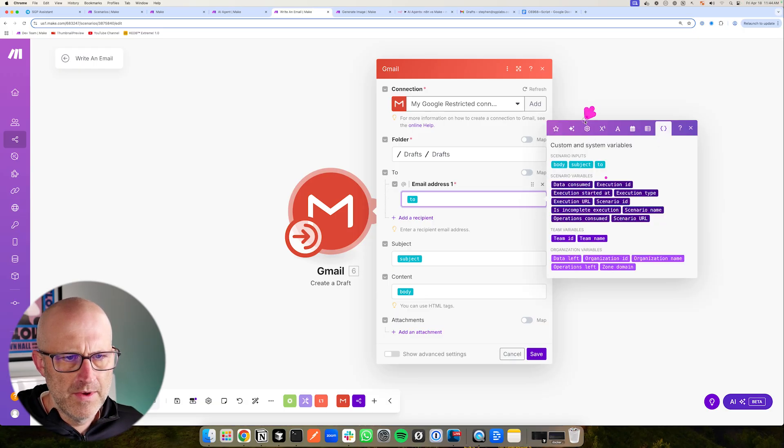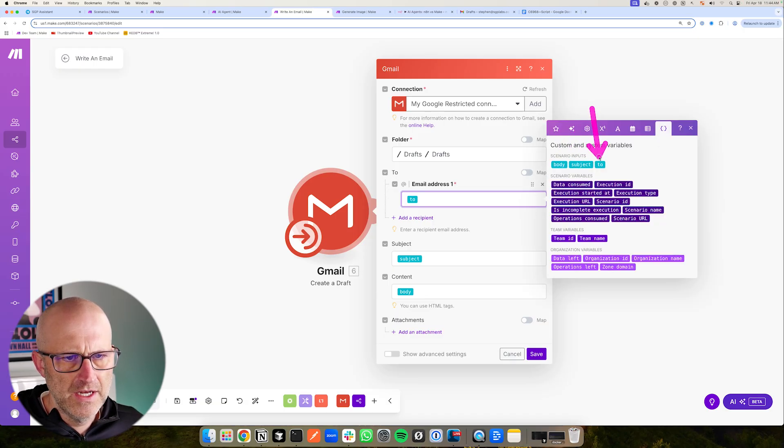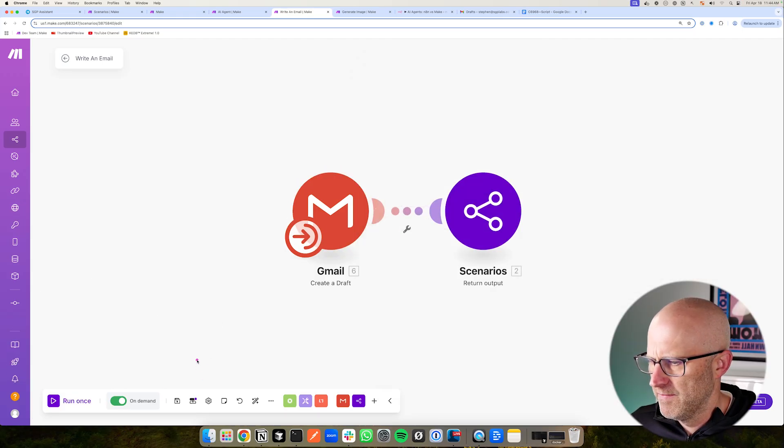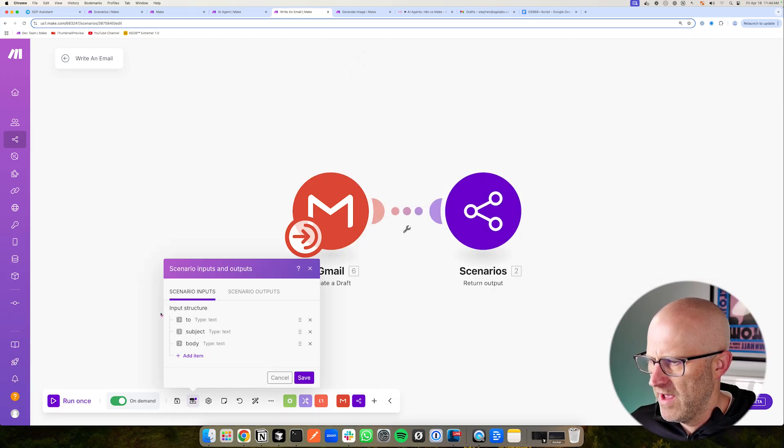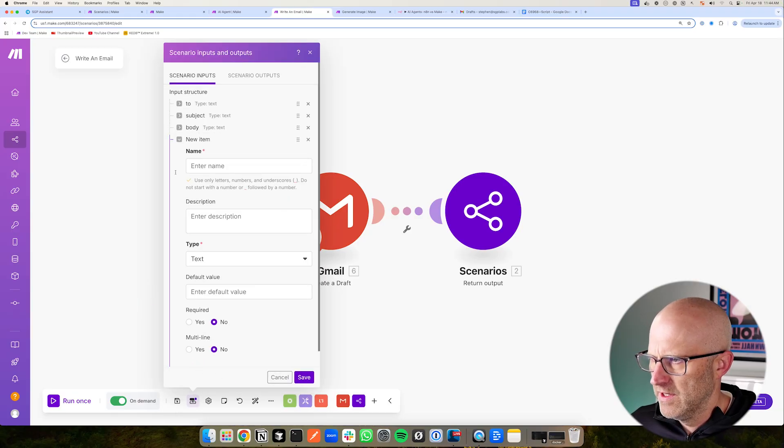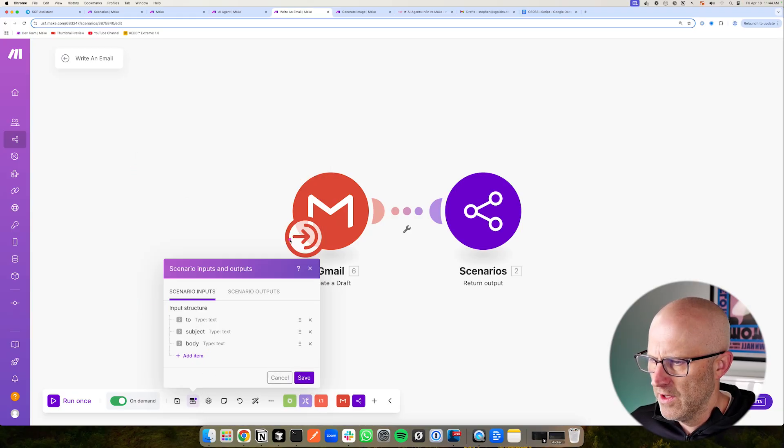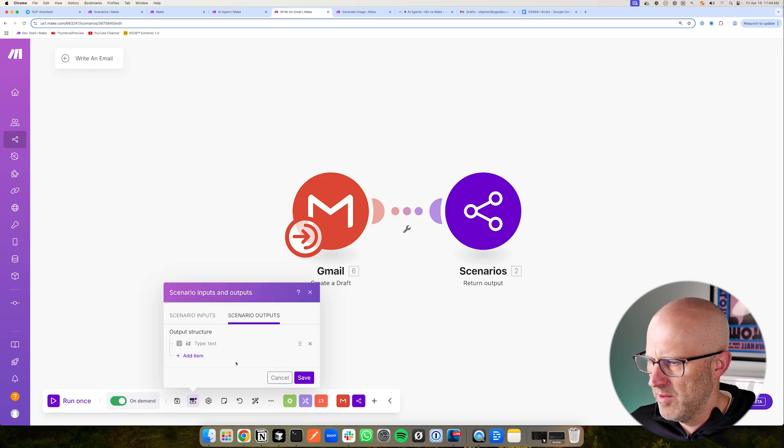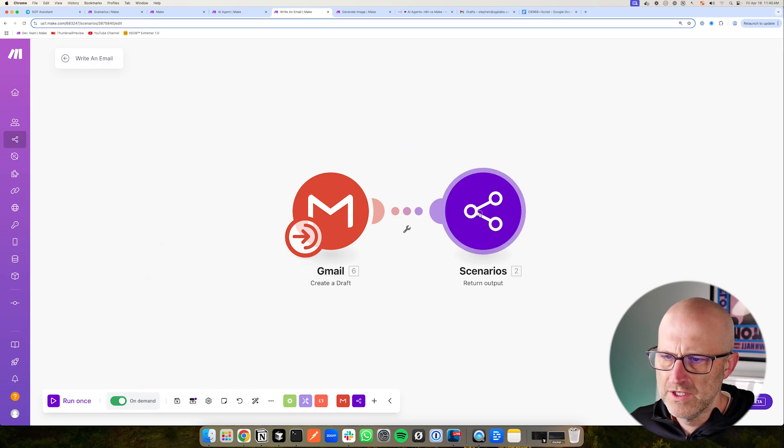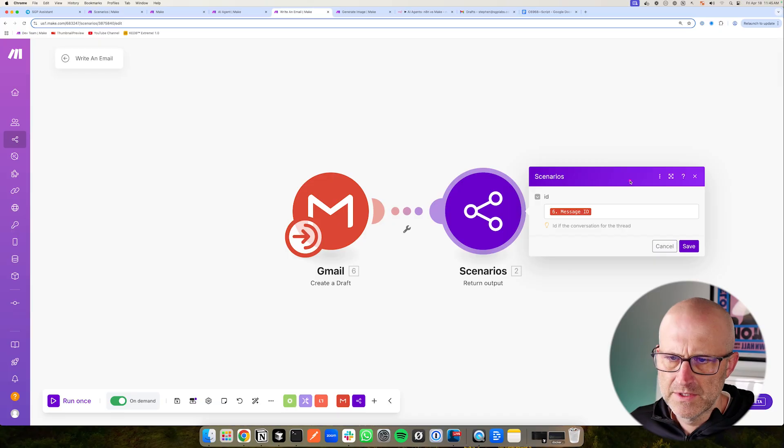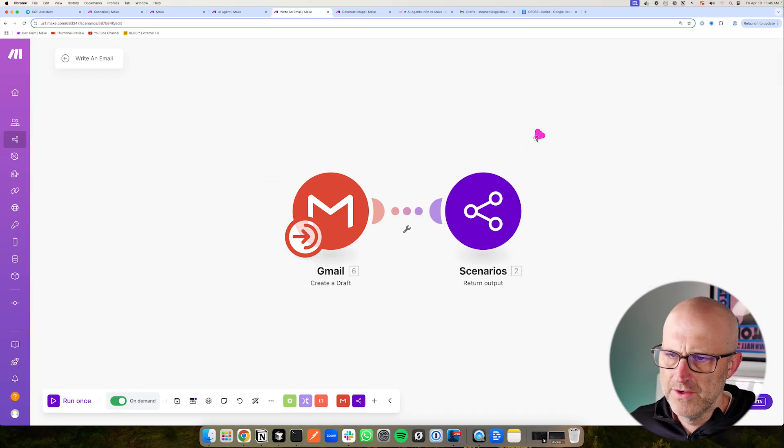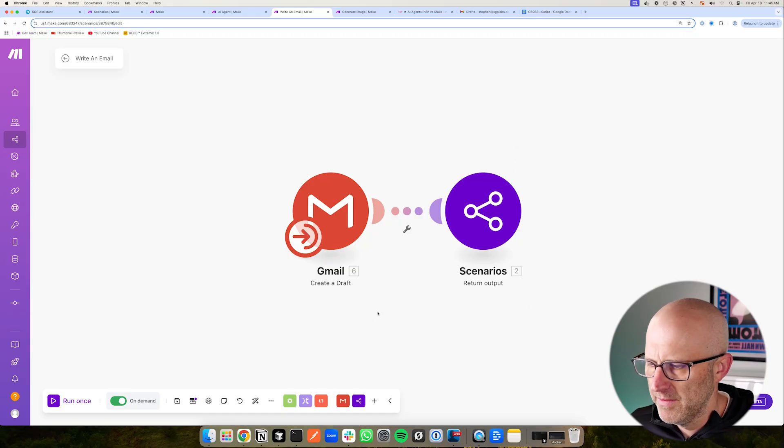And you can see we have these scenario inputs, body, subject, and to. And the way you define those is down here. Right here, you can define the scenario inputs. So you can add these items just like this. Here's how you add a new item. And then you can also define the scenario outputs, the ID. So you can see in the response to the agent here, I'm just responding back with the message ID. So you just add your trigger as usual, and then you just add this agent return output.